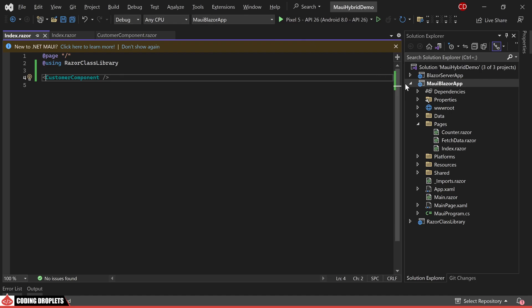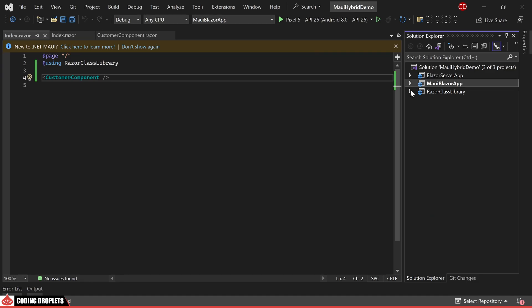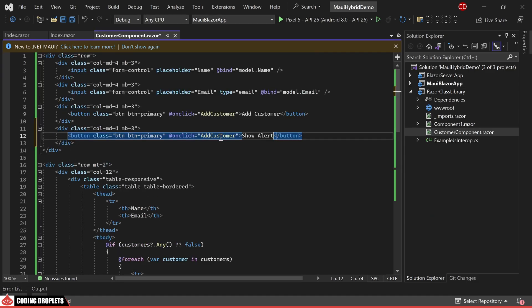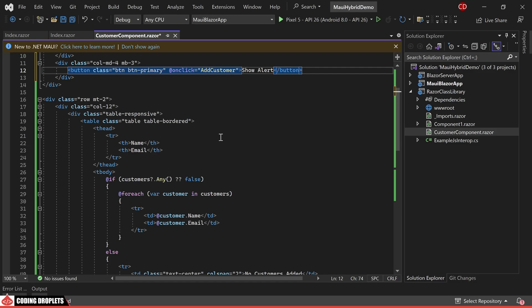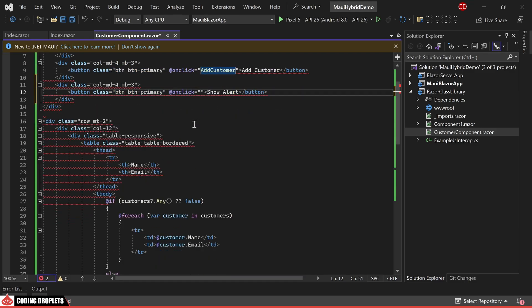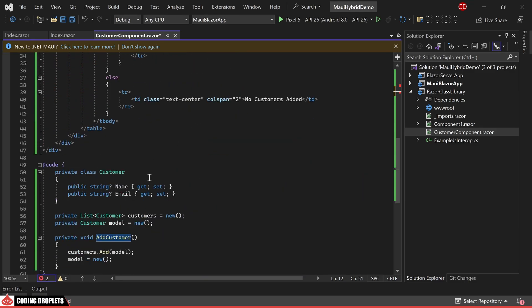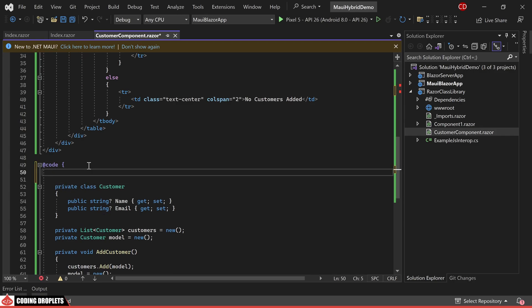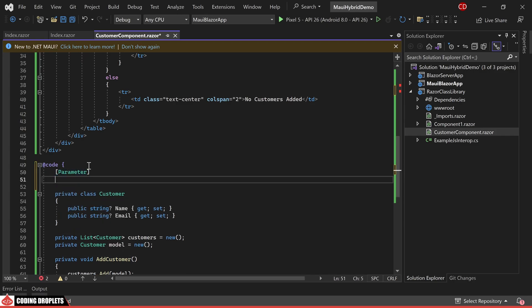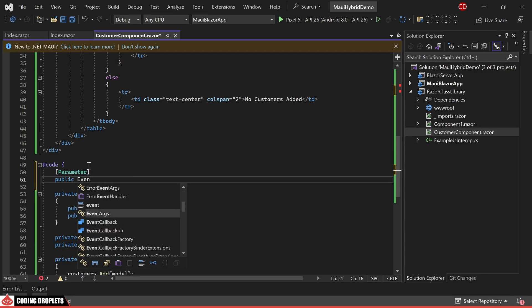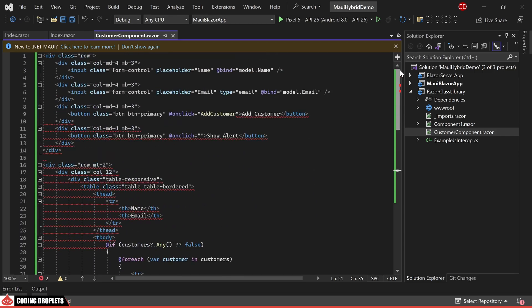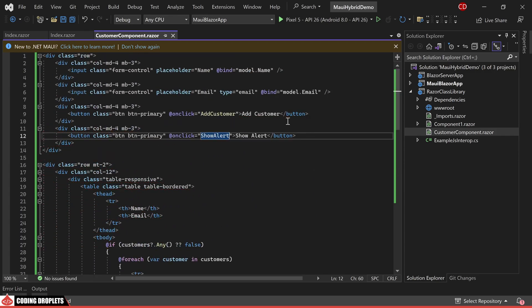Within our Customer Razor component, I am introducing an additional button. When this button is clicked, an alert message should be displayed. To accomplish this, I am utilizing the Blazor parameter attribute. Subsequently, I am creating a public event callback named ShowAlert. For the newly added buttons click event, I am associating it with this event callback, which can then be passed as a parameter.